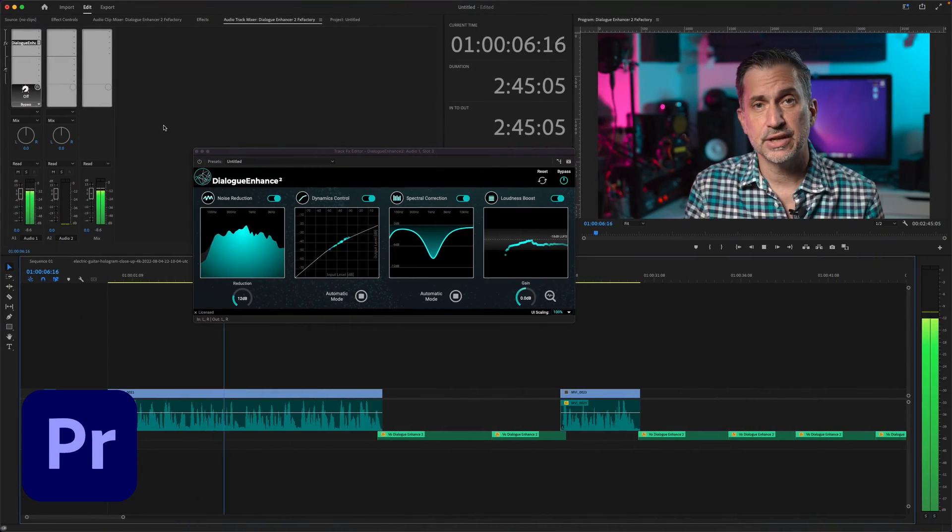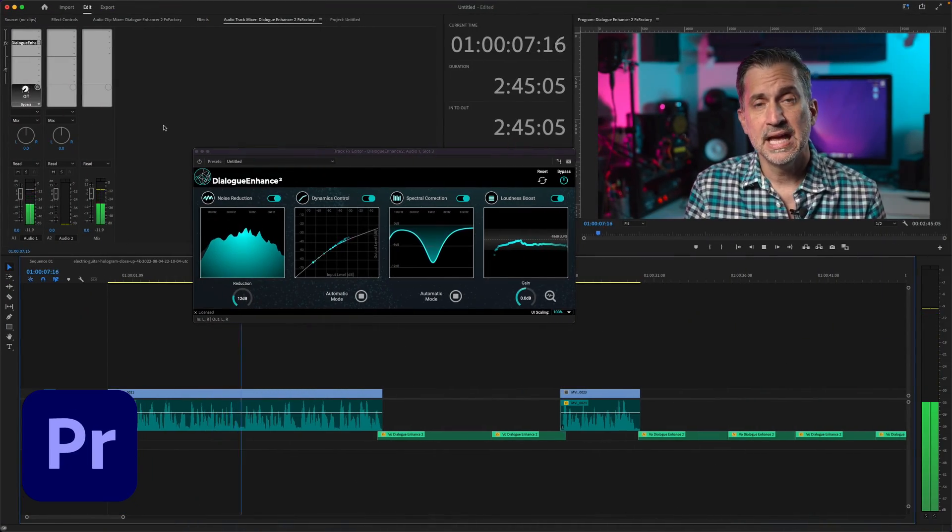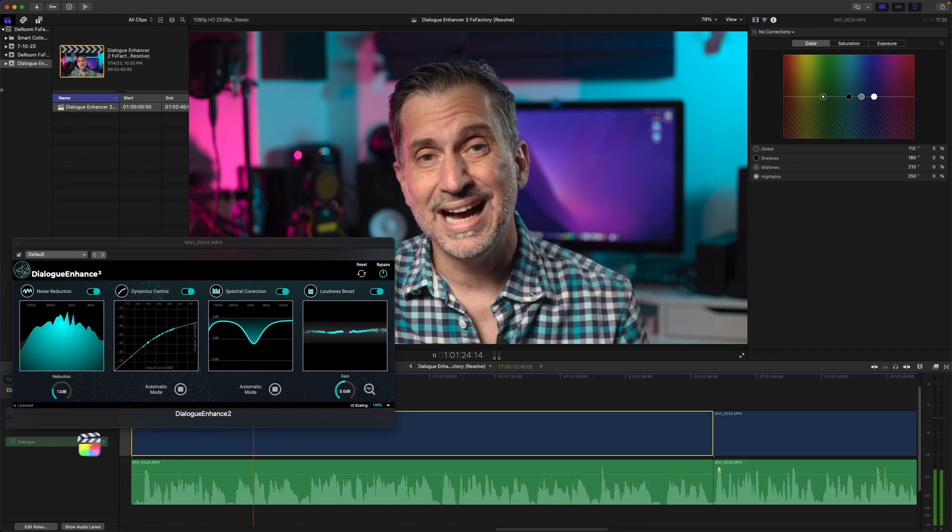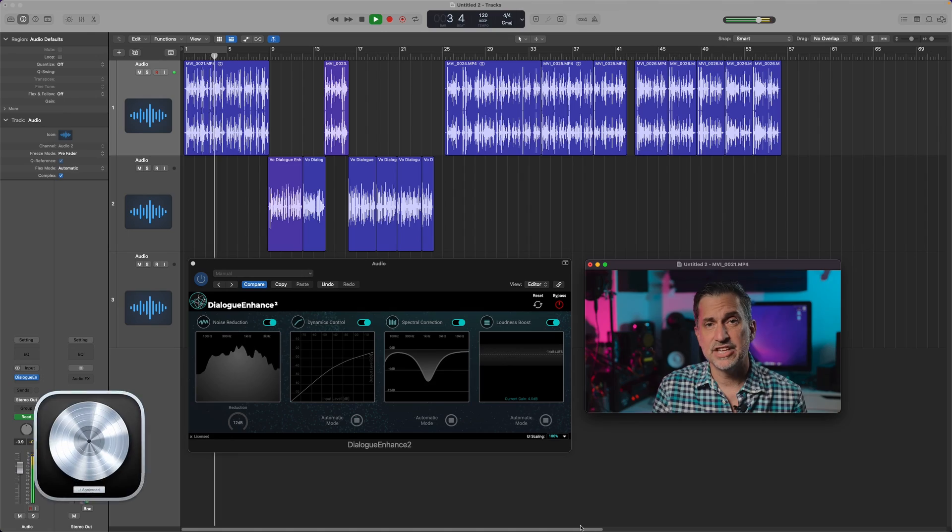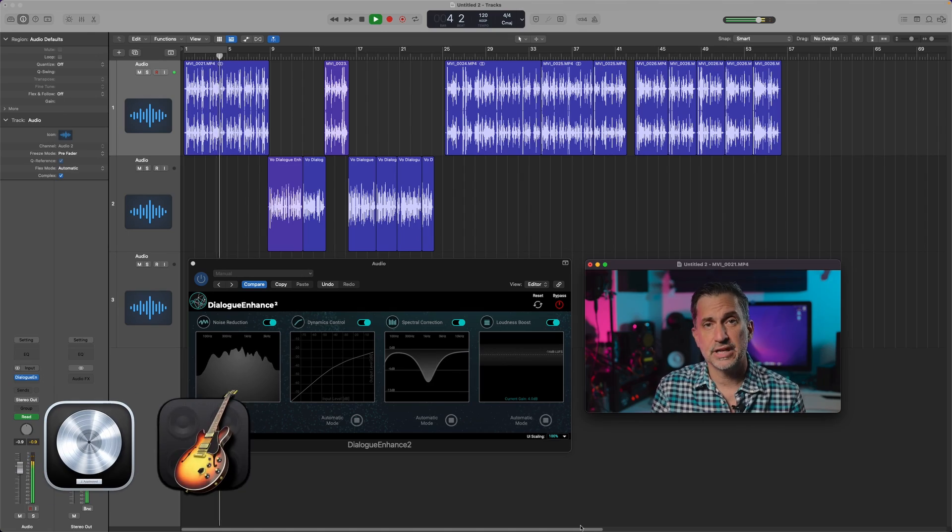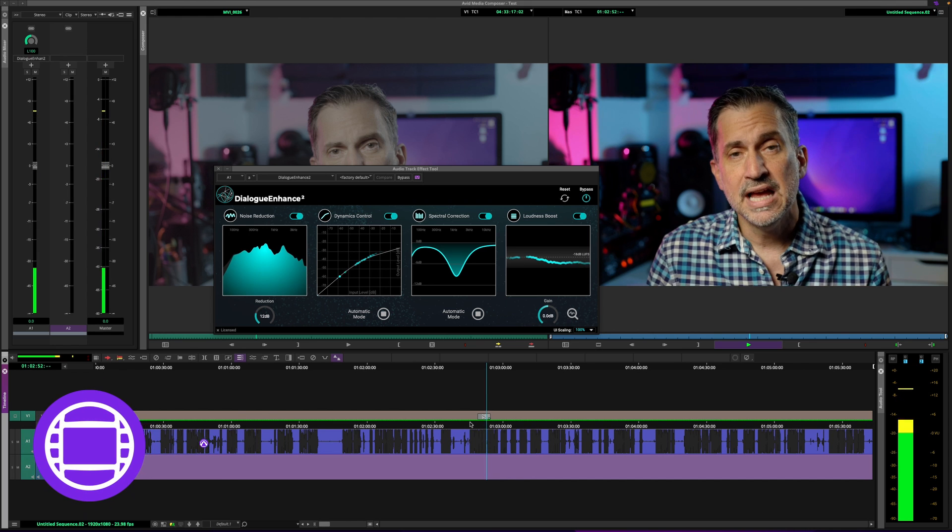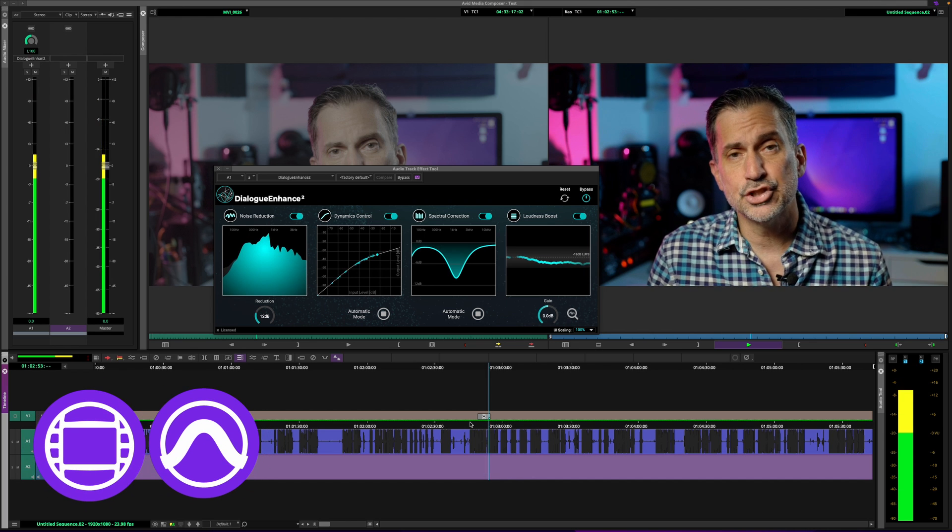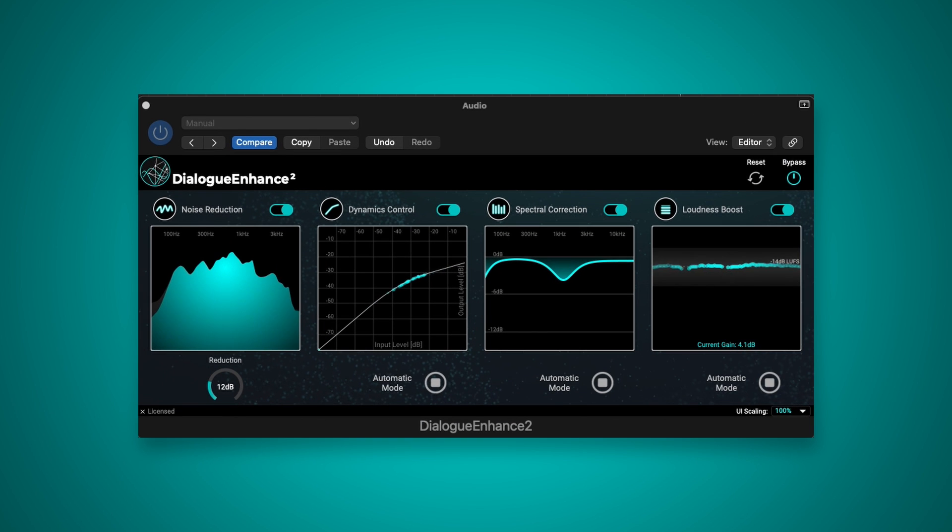This plugin supports Premiere Pro, DaVinci Resolve, Final Cut, Logic Pro, GarageBand, among other apps. Now let's check out some examples of what it can do and then we'll walk through the controls.